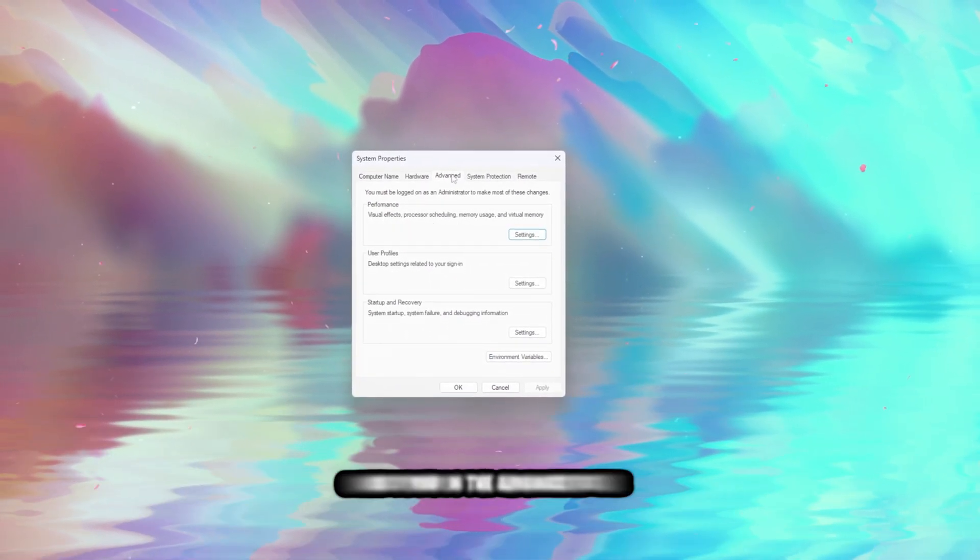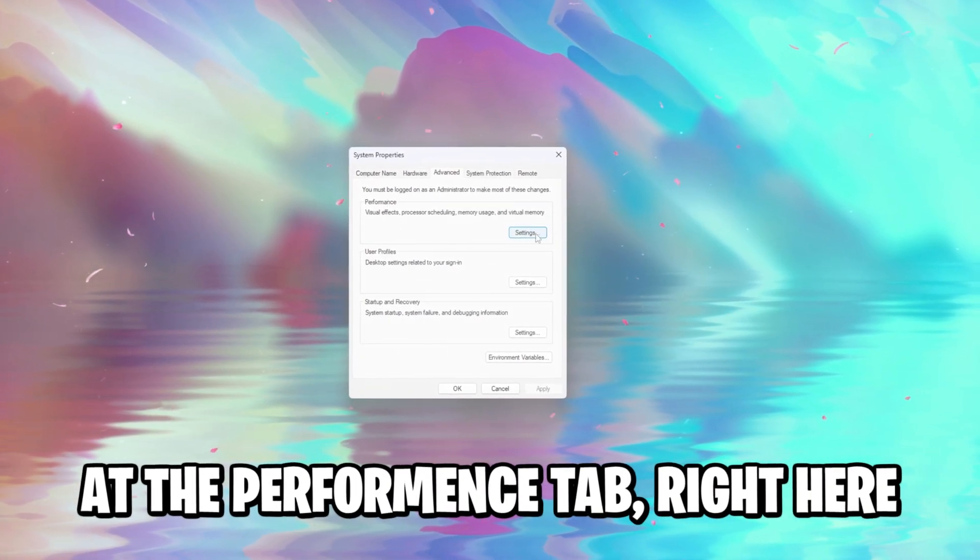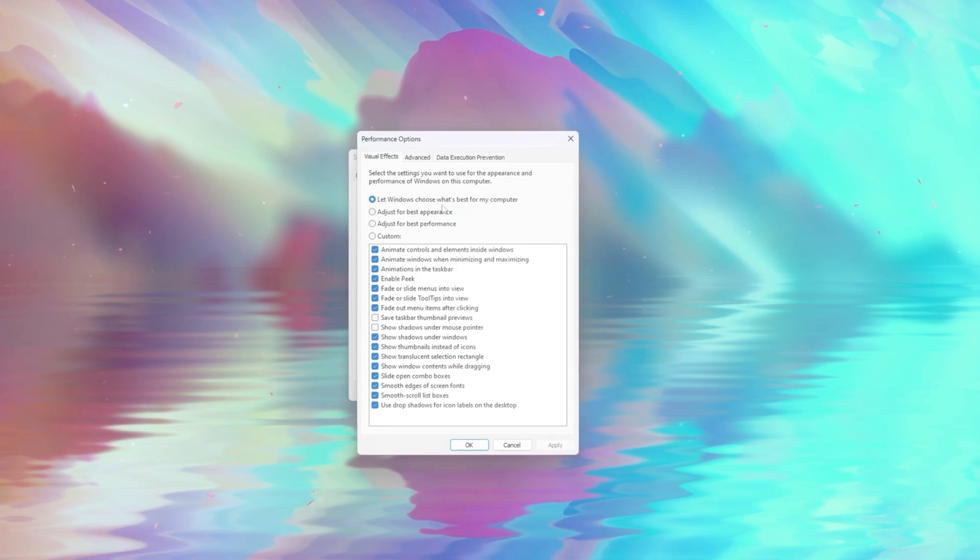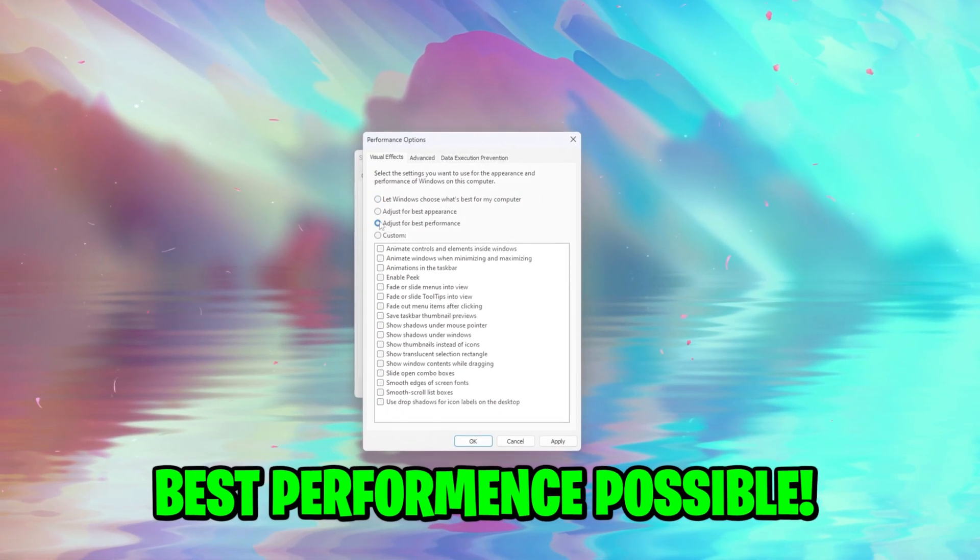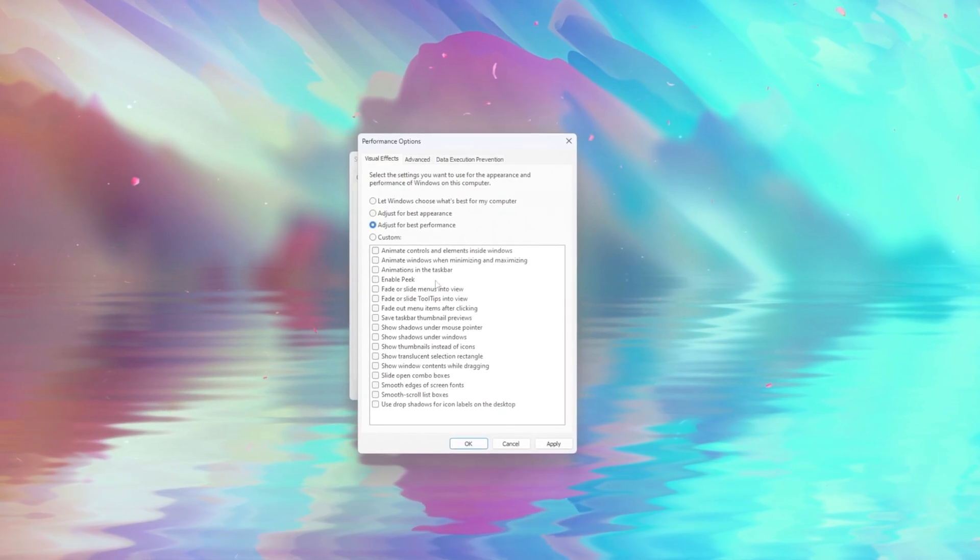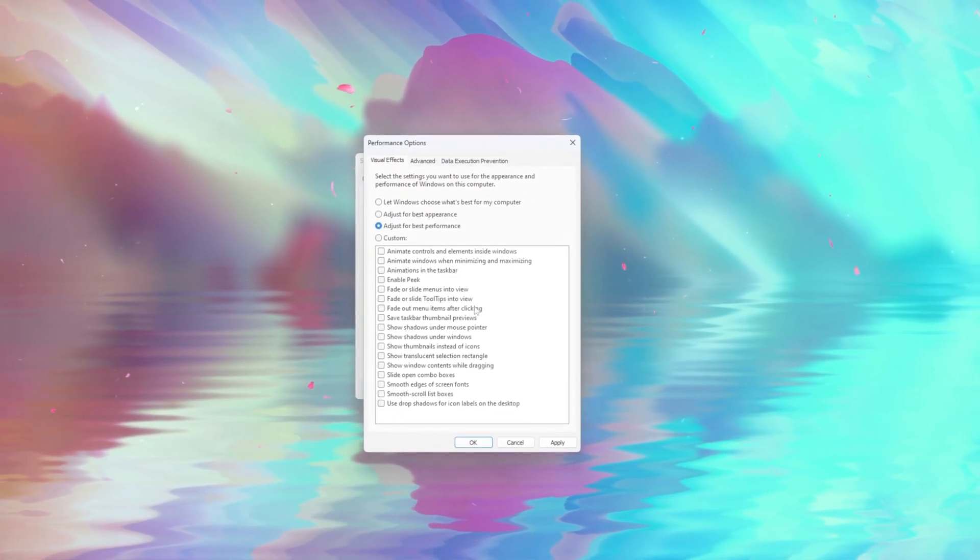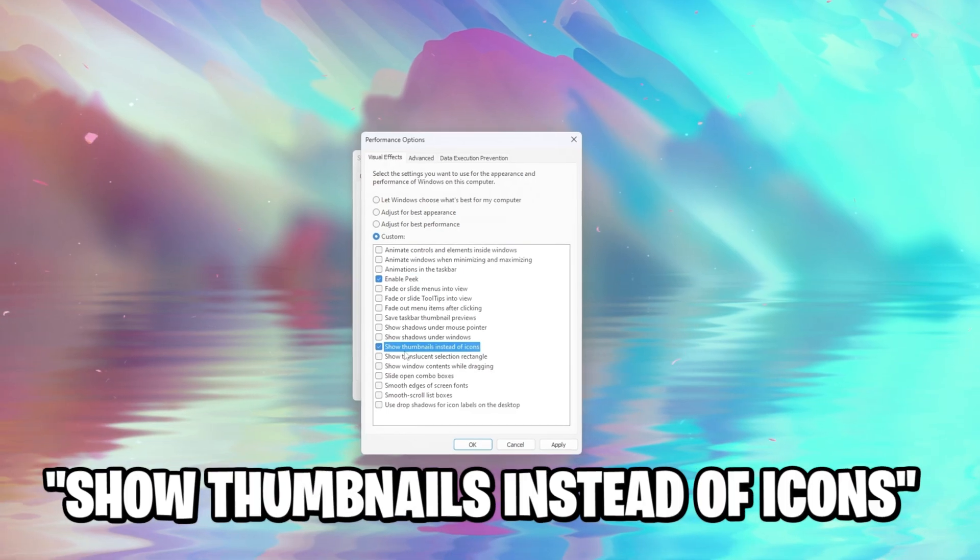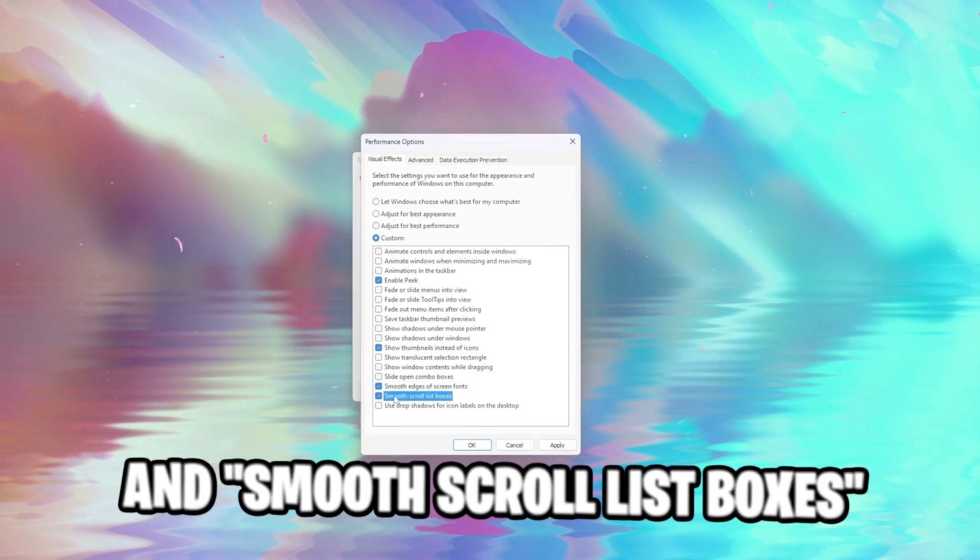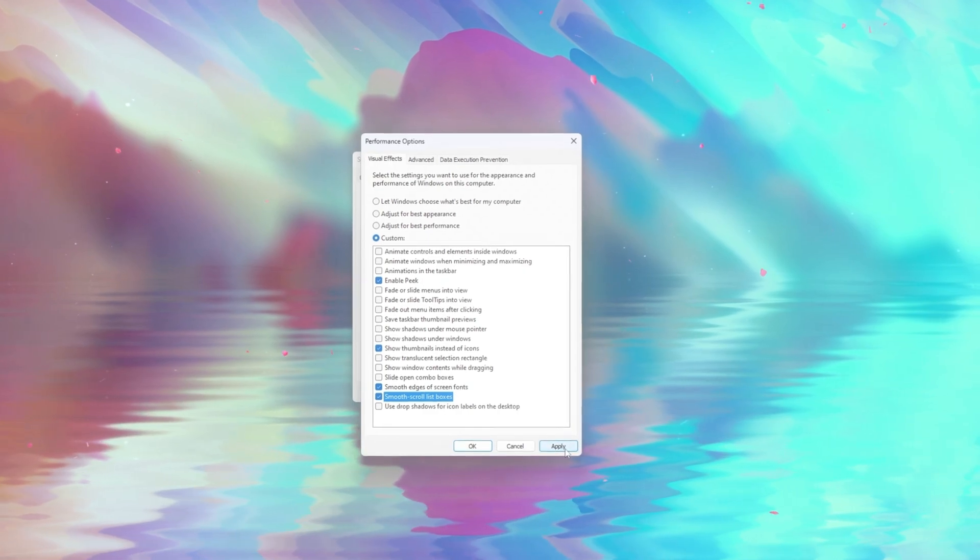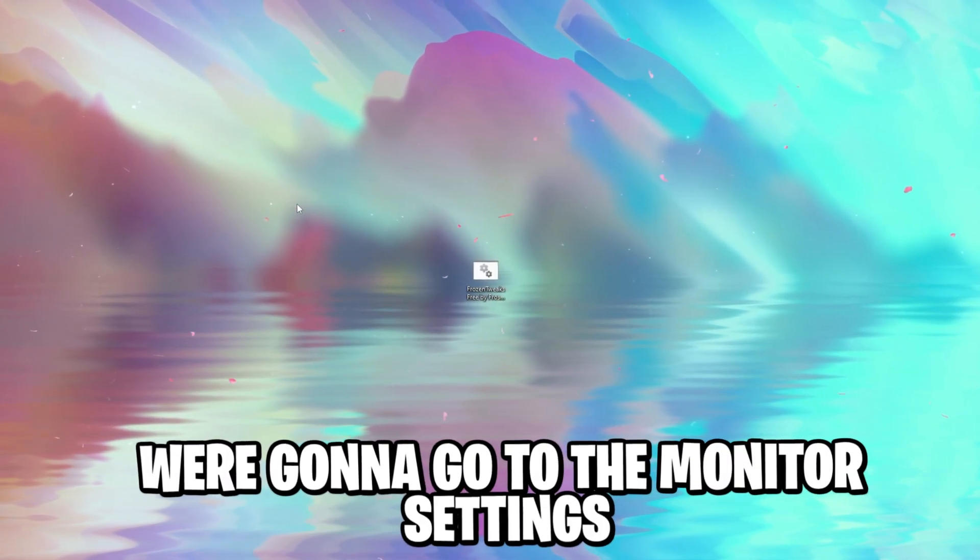This is actually still in the system properties in the advanced tab right here. Once you're in the advanced tab, we're gonna click on settings at the performance tab, and currently it's set to let Windows choose what's best for my computer, but we don't want this. We want the best performance possible, so we set this to adjust for best performance, and as you can see, it basically disabled all these tabs, but we still want some animations, so I'm gonna enable show thumbnails instead of icons, and smooth edges of screen fonts and smooth scroll list boxes. Once you've enabled all of these, we can hit the apply button.